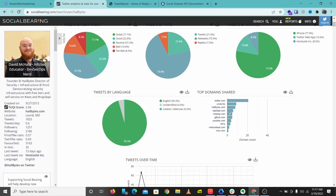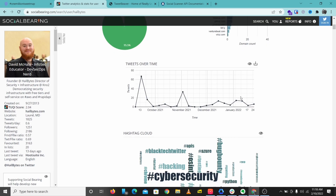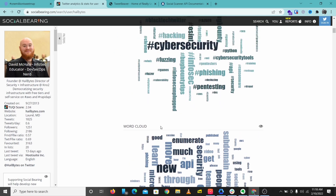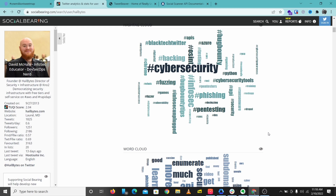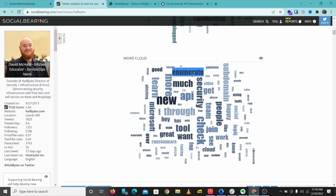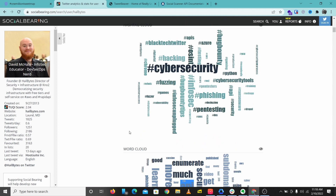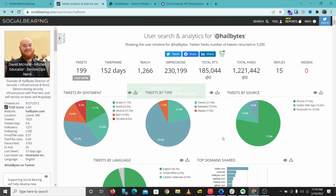We've been doing lots of things on Rapid API. If you scroll down you get to see this hashtag cloud and word cloud, and these are my favorite parts of Social Bearing because they just give you good information about what that particular account or person is up to. At a glance you can just know that this account has been up to cybersecurity things — you can see 'cybersecurity'. In the word cloud you see 'enumerate', 'security', 'API'. So these two sections of Social Bearing can give you a quick idea of what that user has been up to.